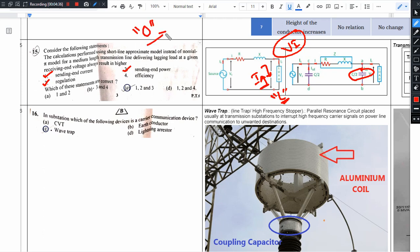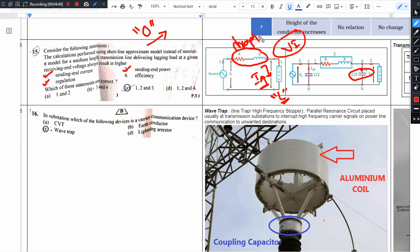Here, receiving end to sending end, current increased. So the series element drop increases. Drop increases, so drop increased, so regulation also increases. So here option C is the right answer. Sending end current will increase, sending end power will increase, and regulation will also increase. So this is how we do this question.